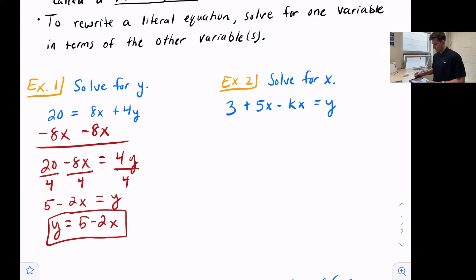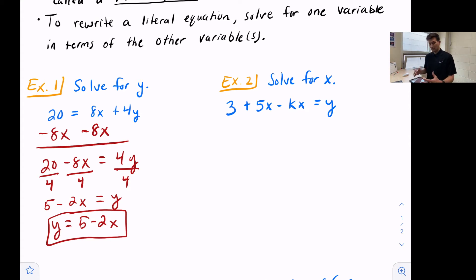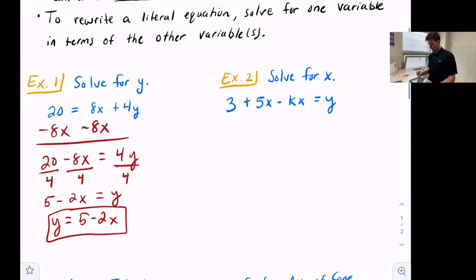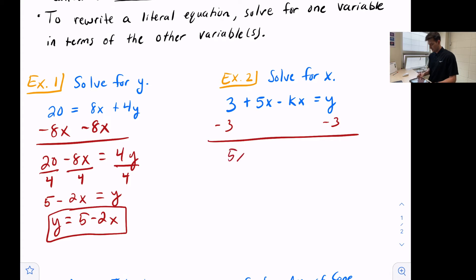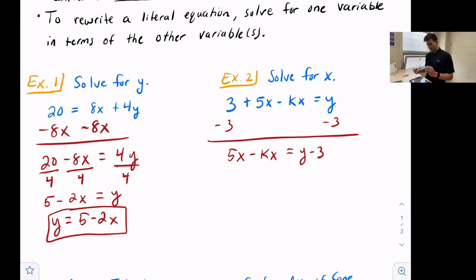Example two: we want to solve this one for x. Notice here we have three variables — x, k, and y. The first thing we want to do is move negative 3 to the other side, so now we have 5x minus kx equals y minus 3. Now what we're going to do is undo the distribution that's happened.